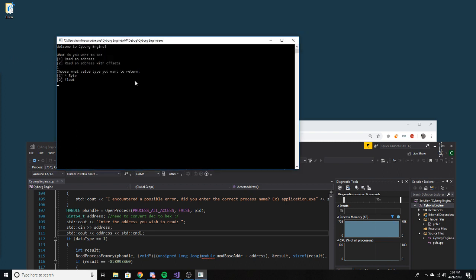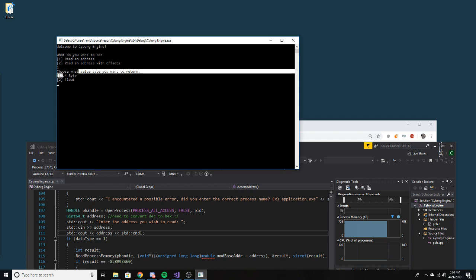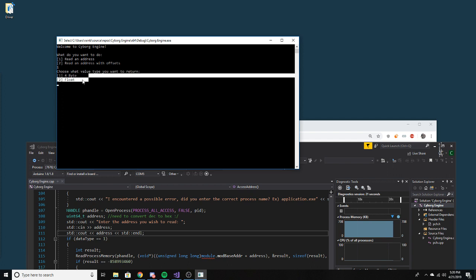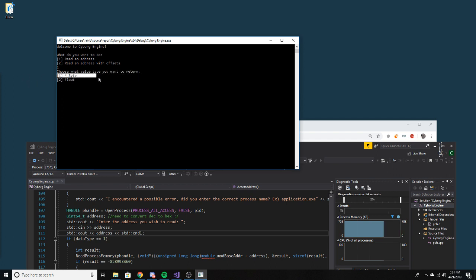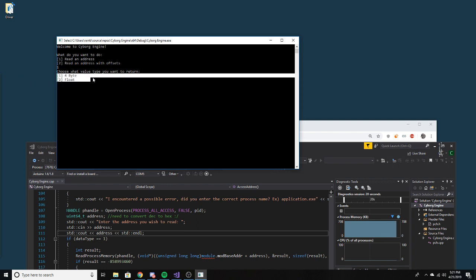You can choose if you want to read it as a four-byte value or a float. I'll probably do an option where it actually displays both, but this will mainly be prevalent in the scanning part.